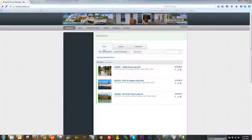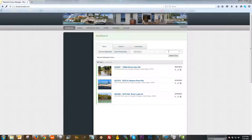The first one that we default to is the tours tab. On the tours tab, you have the ability to organize your tours by recently uploaded, by best performing, or if you just want to see all of them, you can click on all tours. You also have the ability to search for a specific tour — you can search by MLS number, by property address, or by tour ID.